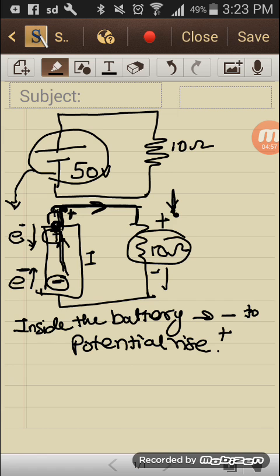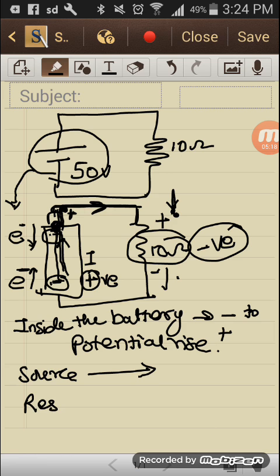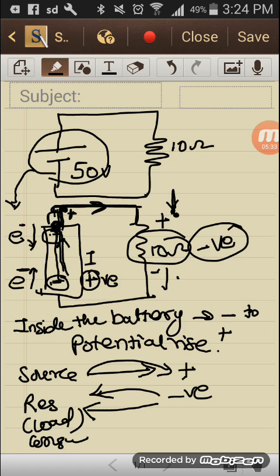Since the current flows from minus to plus inside the battery, I can say this is positive voltage — a rise. Since it flows from plus to minus across the resistance, it is negative voltage — a drop. The battery is the source which is supplying, and the resistance is the load which is consuming. What supplies gives positive; what takes gives negative. So the source is a rise and the load is a drop.